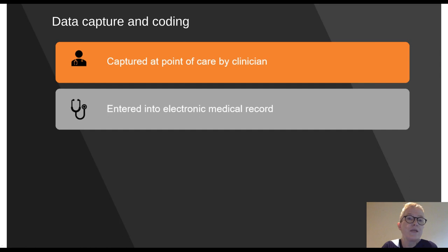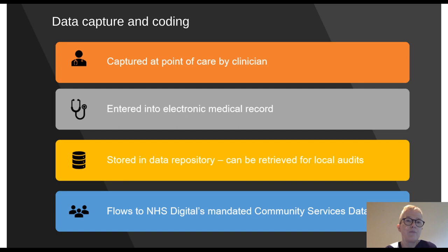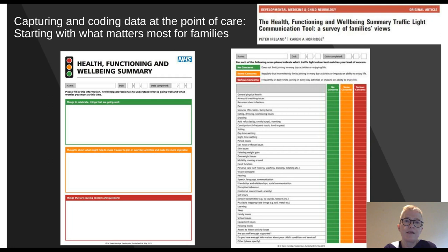We capture data and code it at the point of care, entering it in the electronic medical record. This then flows into our NHS trust secure data repository and can be retrieved locally to inform audits or to consider potential participation in research studies. We can also flow the data seamlessly behind the scenes into the community services data set. It's really important that the data we capture is meaningful to families.